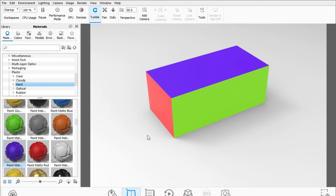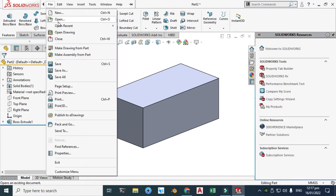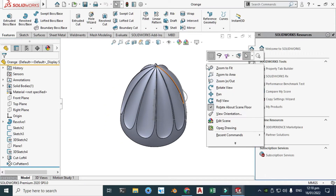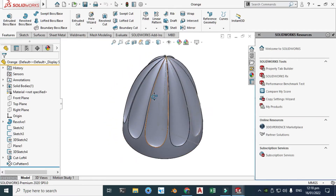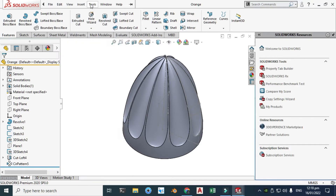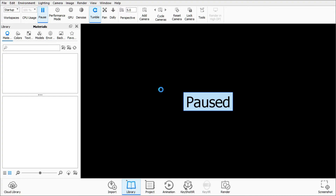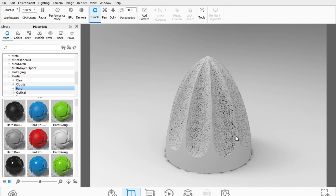Now I'll go to SolidWorks and open another file — the Orange model. It is a more complex model compared to the cube. Let's say I want to apply different materials on different surfaces of this model. I'll go to Tools, KeyShot 9, and send this model to KeyShot for splitting geometry. Cancel the dialog and you can see the model imported from SolidWorks is already snapped to ground.